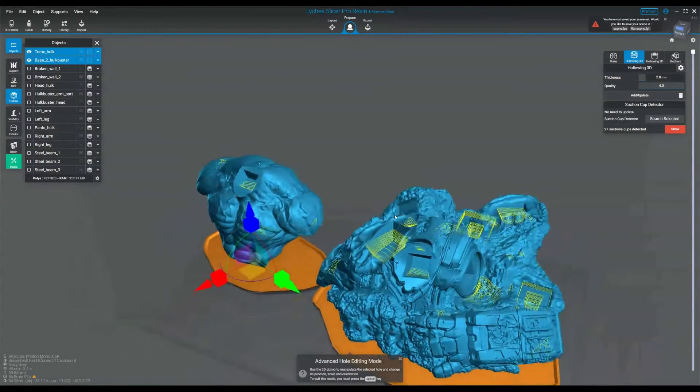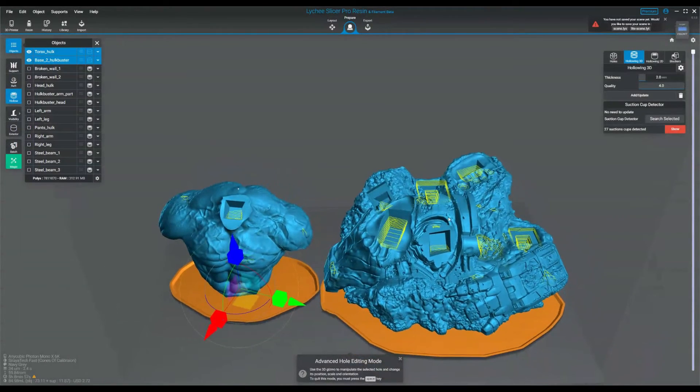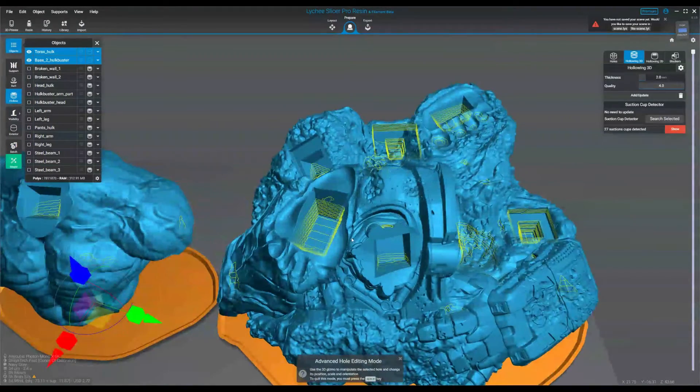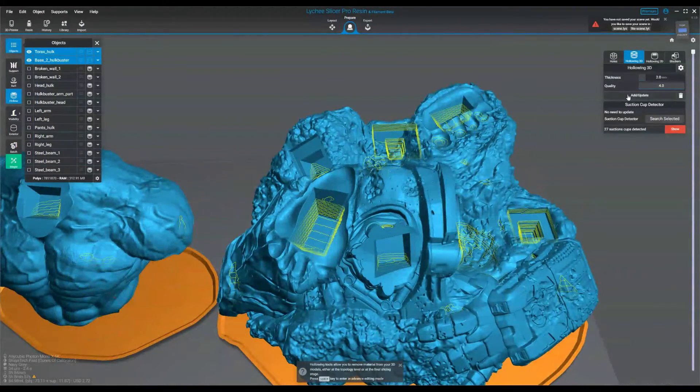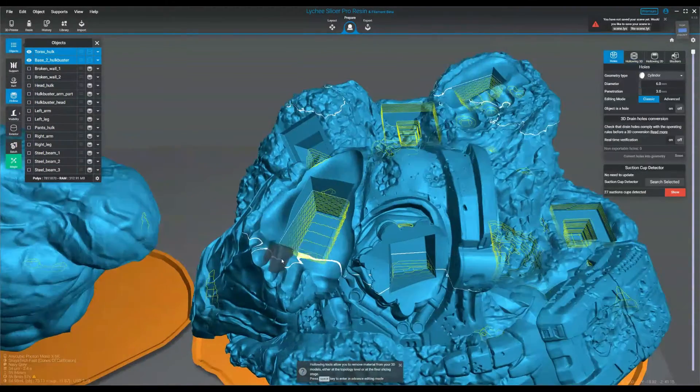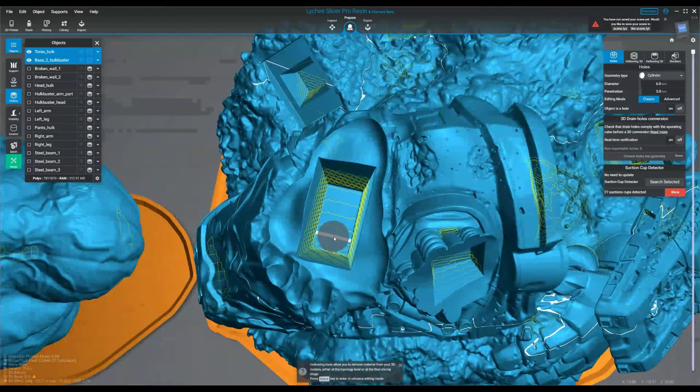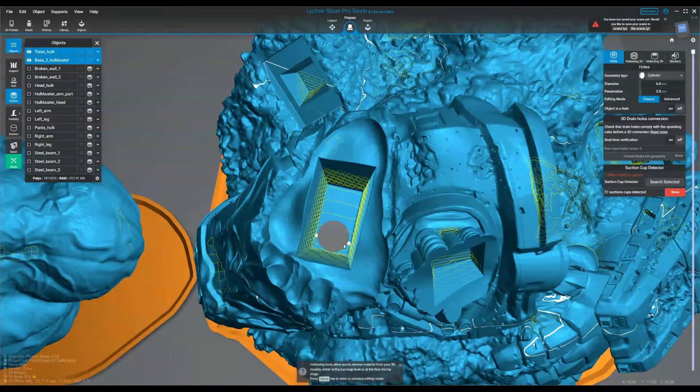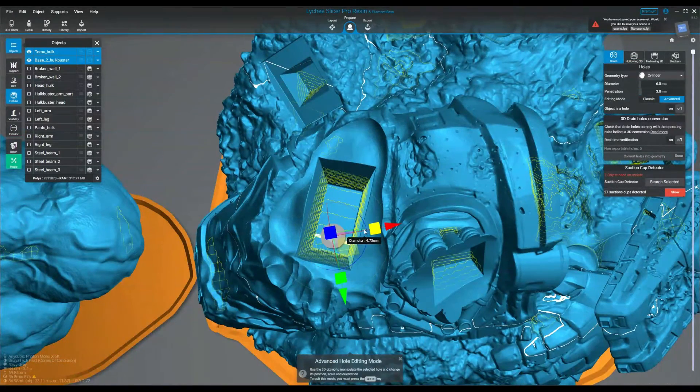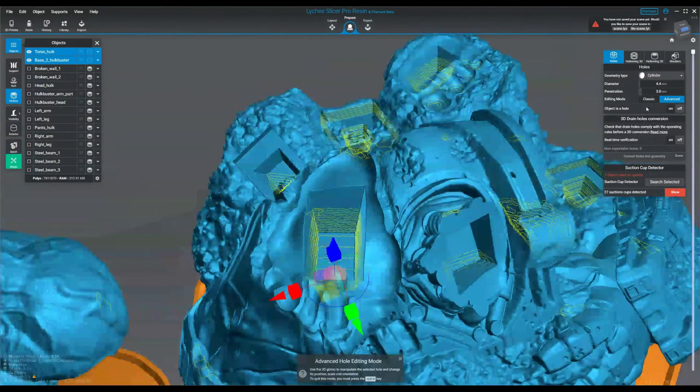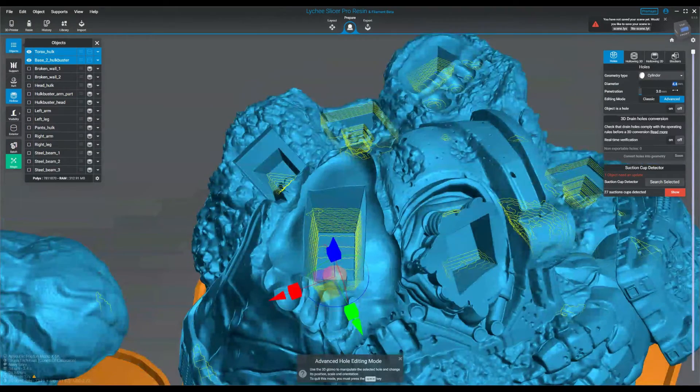So now let's do another suction cup detector after I've added a few drain holes on the bottom. And as you can see, they're much, much smaller. We've got some on top. So now the ones on top you get rid of the same way. We're going to put some holes there, but these holes are multi-purpose. They also add as drain holes.